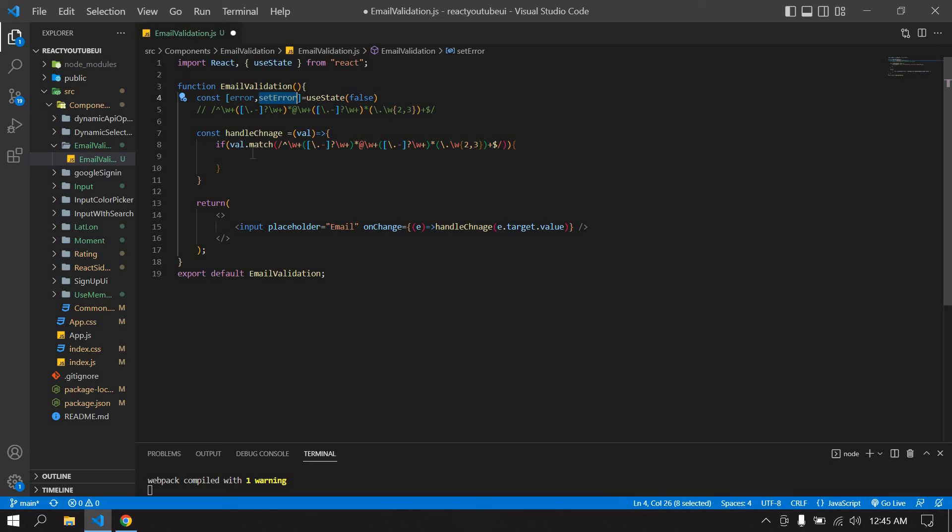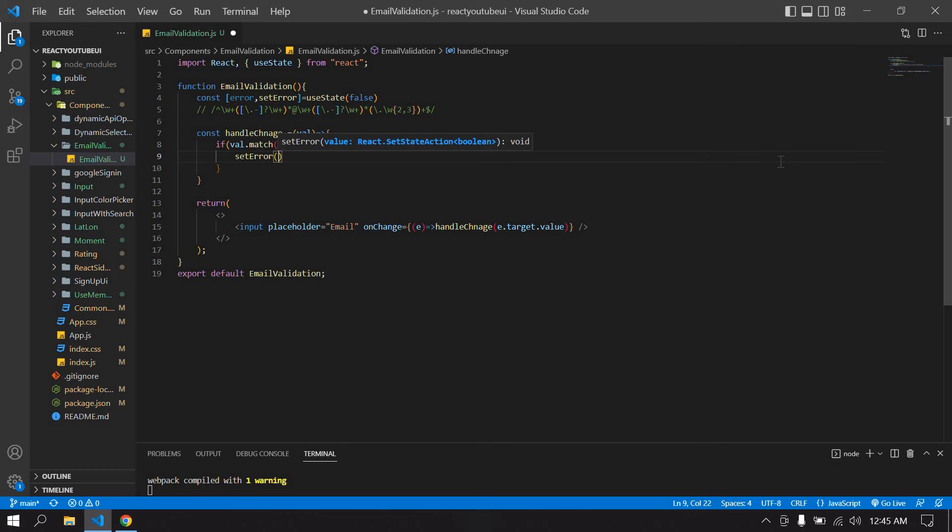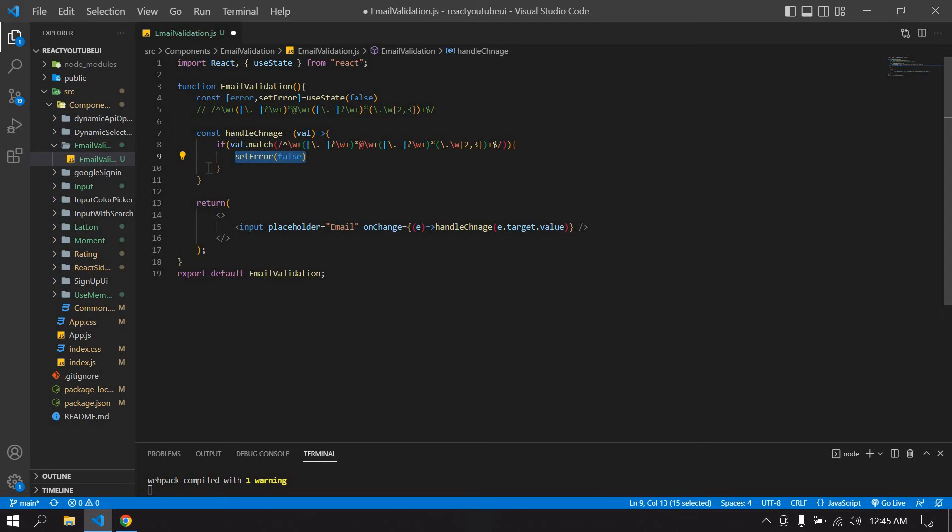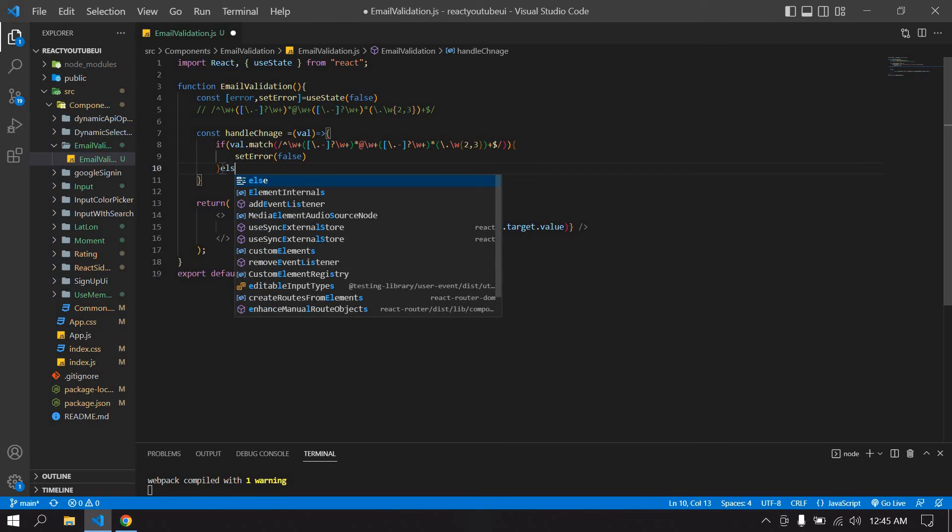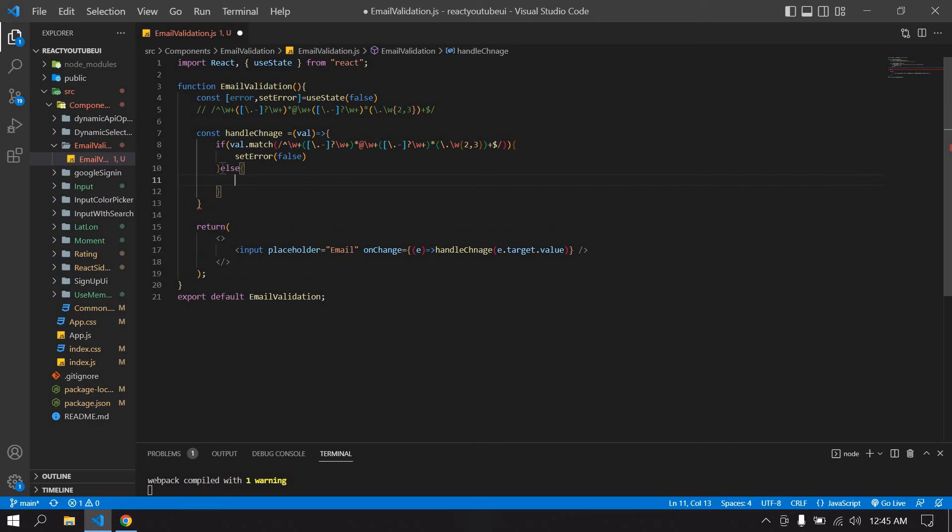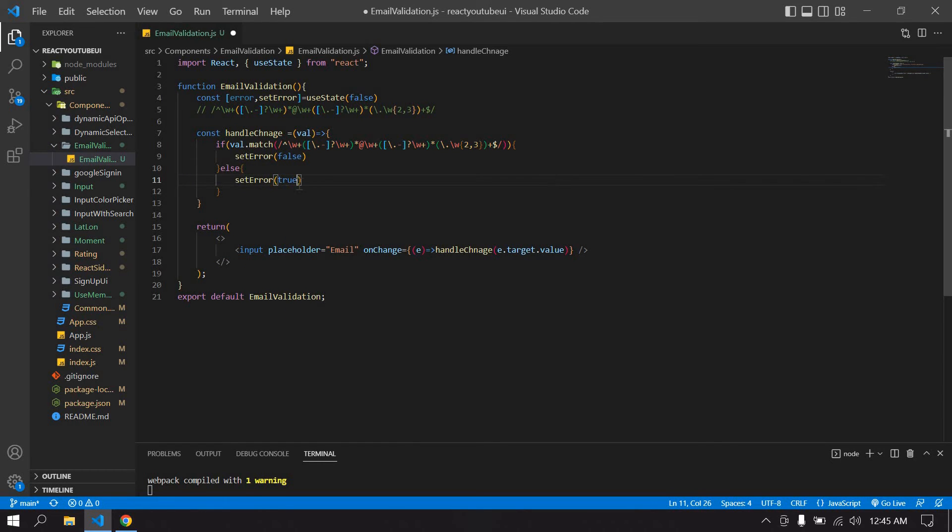And here I just false because email is true, so I don't want to show the error message. I'm going to copy this. Otherwise if email is false means I just set error message is true.